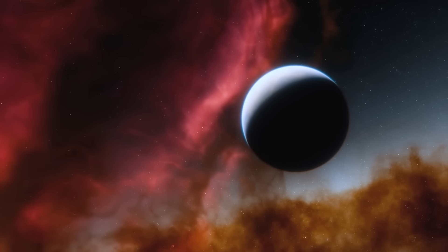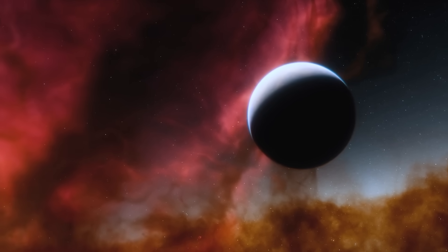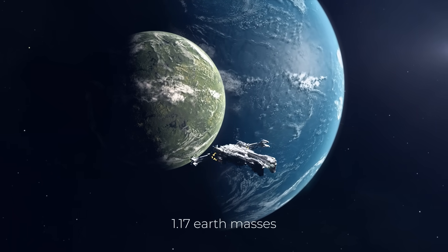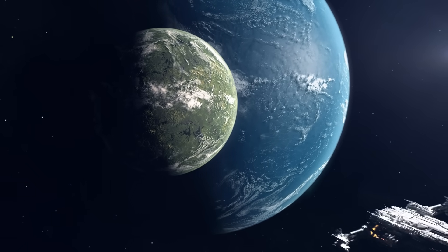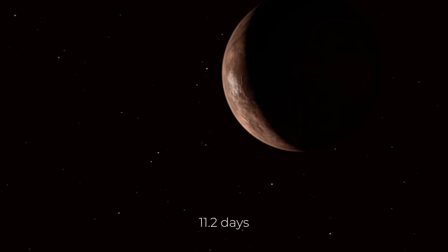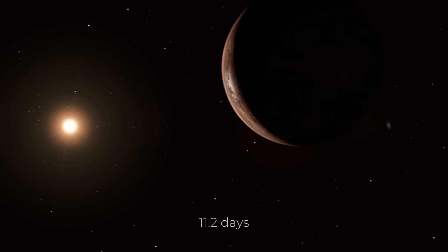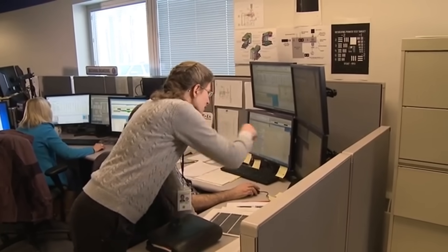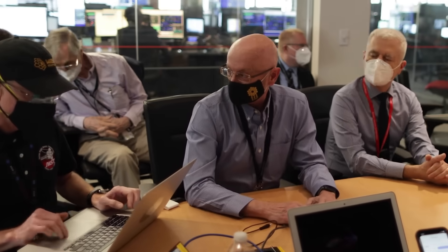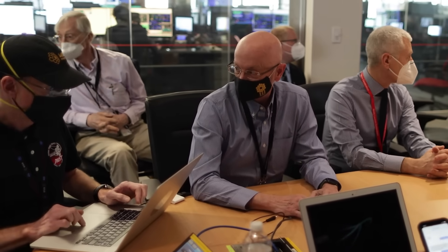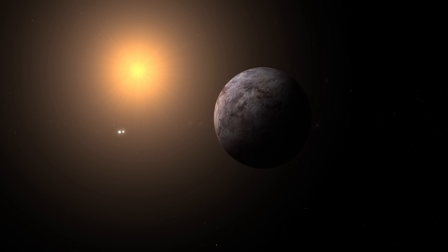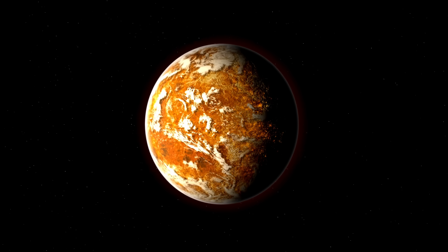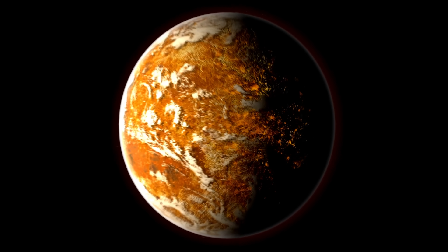Proxima Centauri b is very similar in size to Earth, with a mass of 1.17 Earth masses. It orbits its star in only 11.2 days, in contrast to our Earth's year-long orbit around our Sun. That means Proxima Centauri b is a lot closer to its star than Earth is to the Sun. But because the star is a red dwarf, much smaller and cooler than our Sun, its orbit is indeed within the habitable zone of Proxima Centauri.